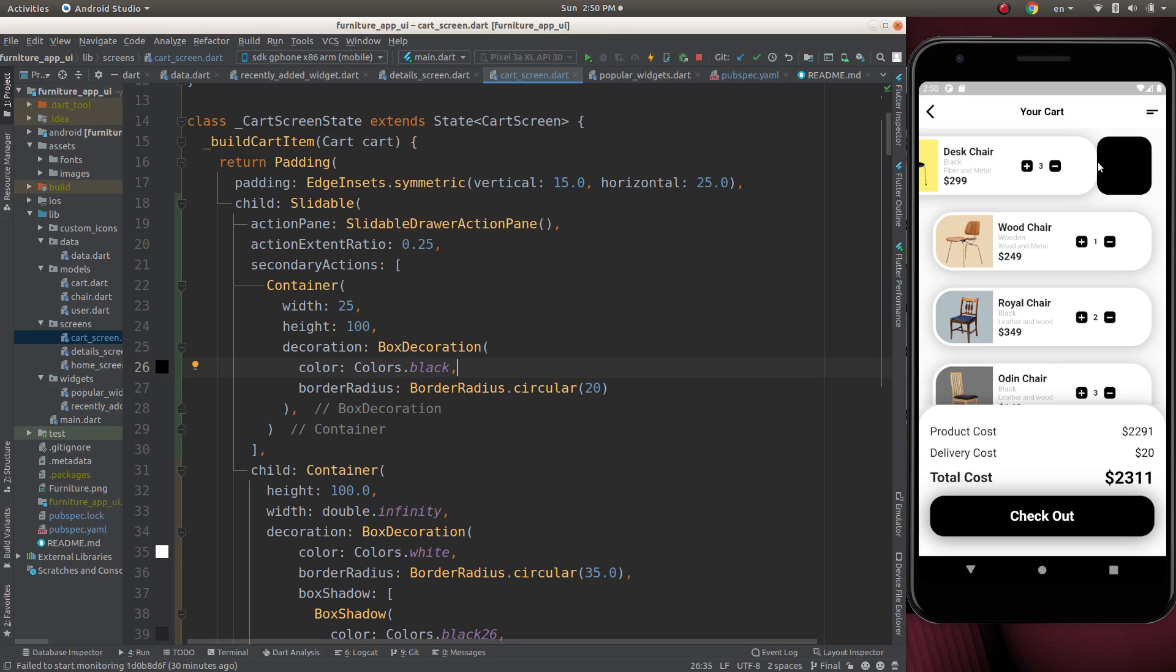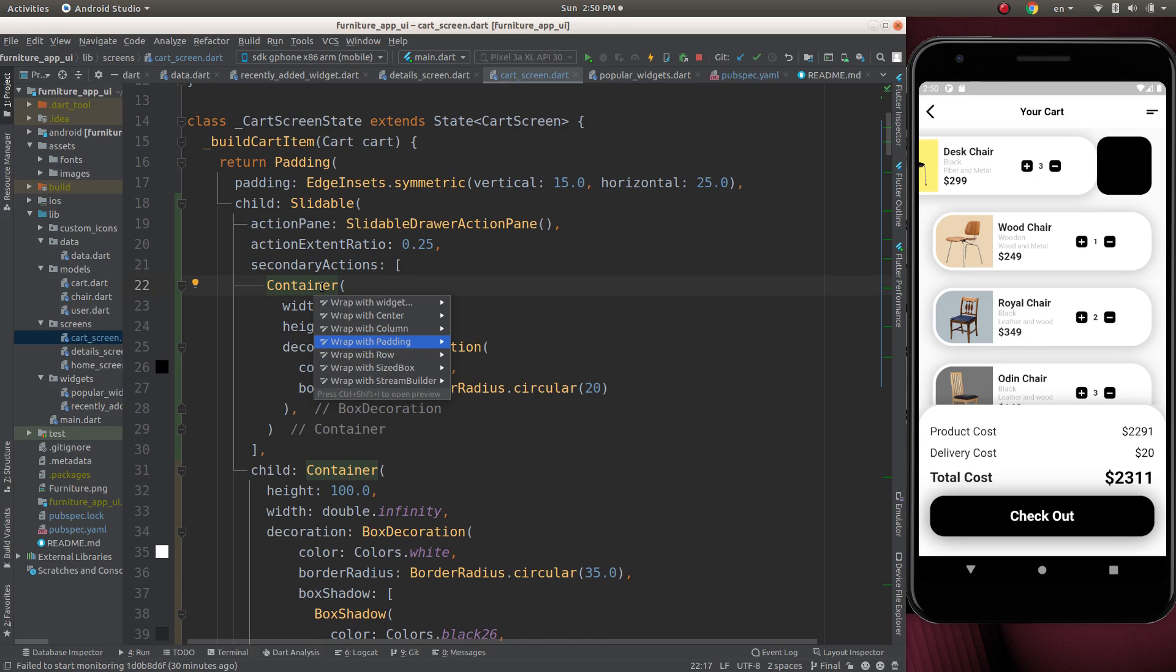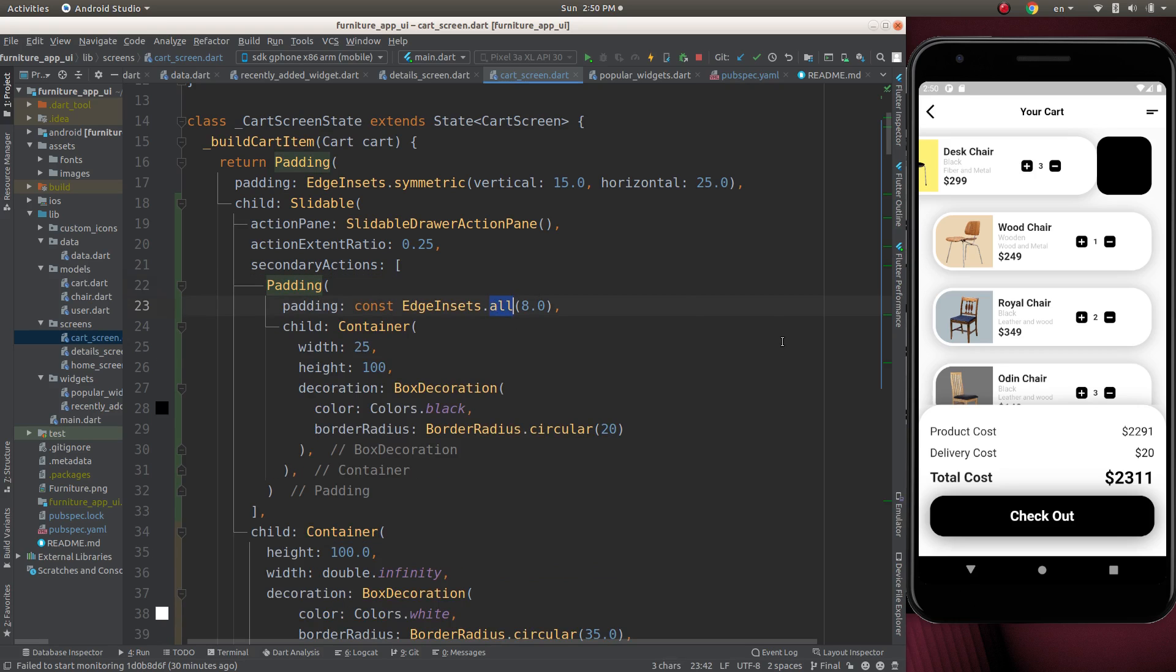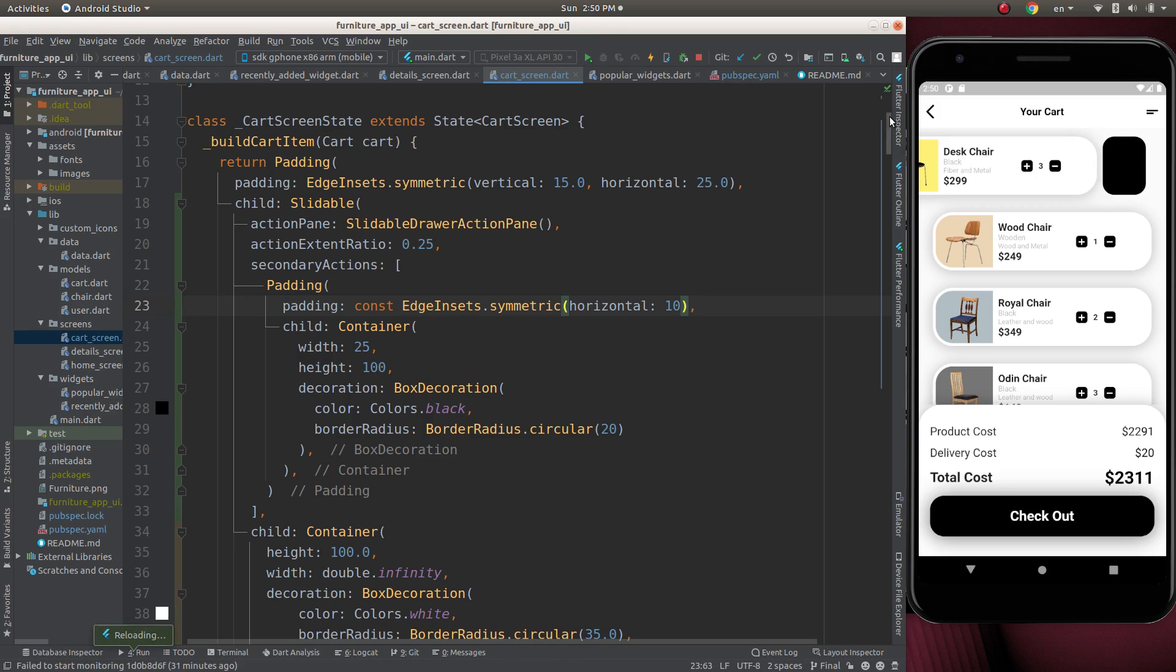We can use some padding here. Let's give a padding. Horizontal will be pad. That's good.